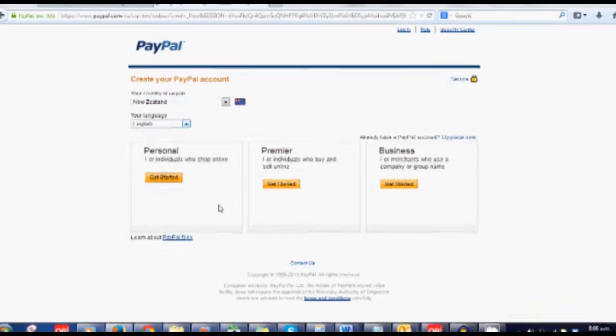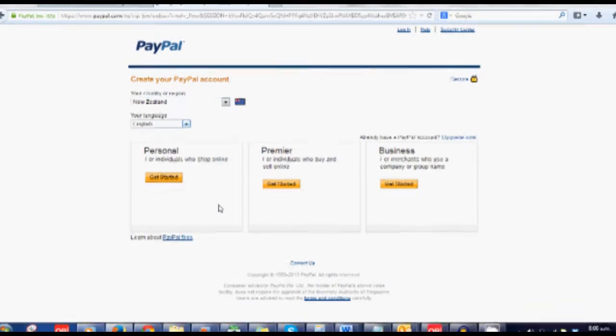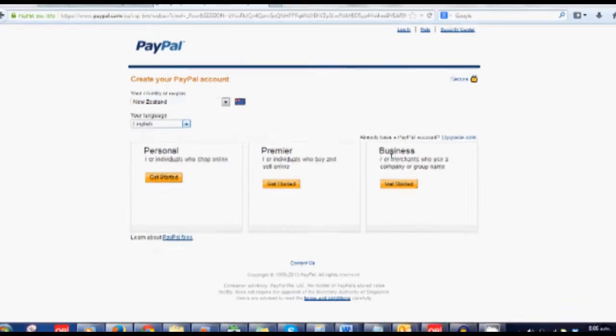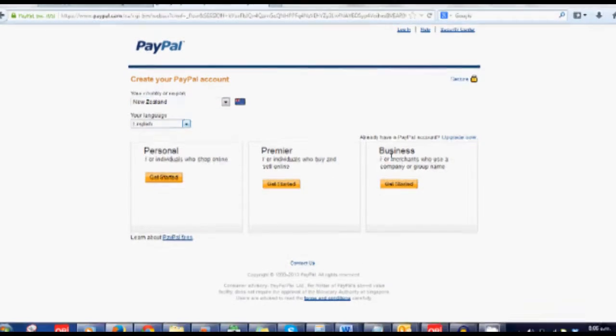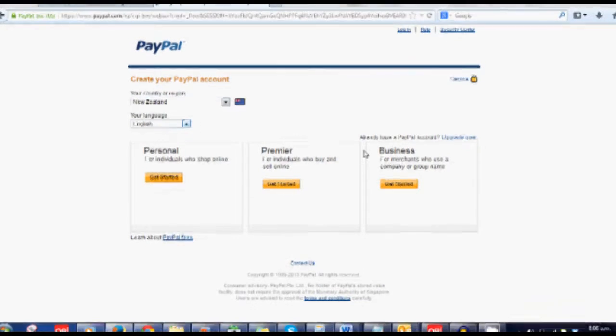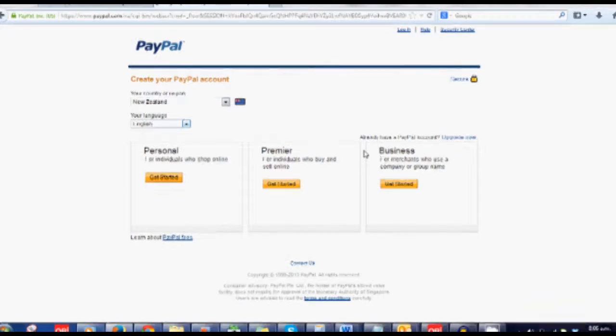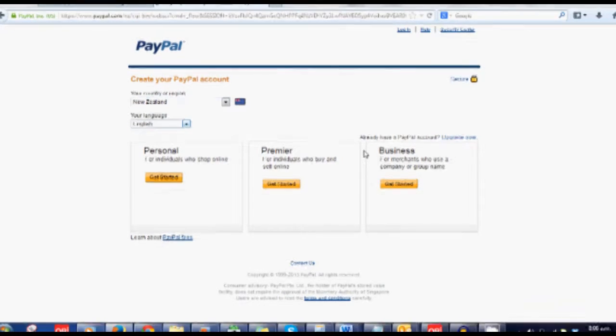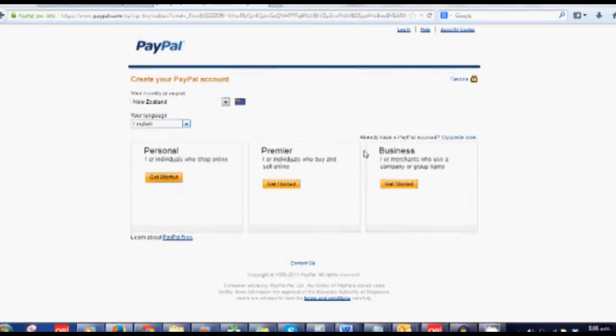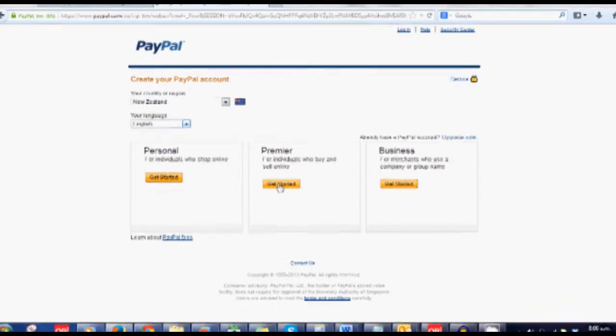I'm not going to go into the details, but you can read more about that if you choose to. If you just have a basic one that you've set up from paying somebody online, you can upgrade that. That's no problem at all. I'm going to choose the Premier for individuals who buy and sell online.